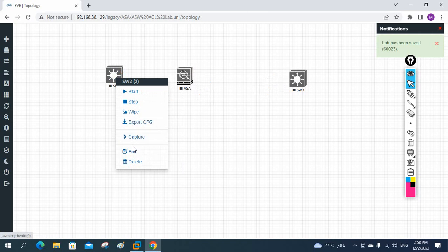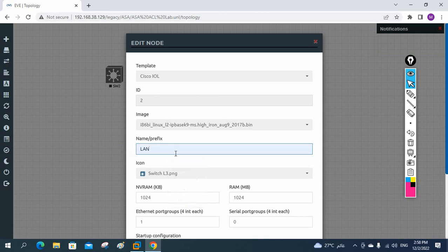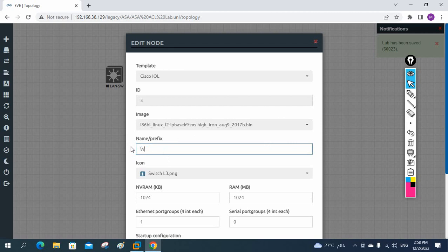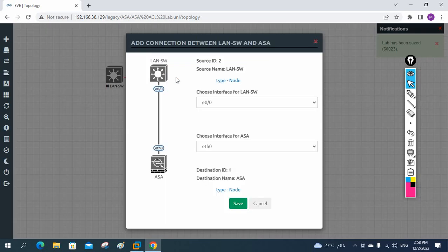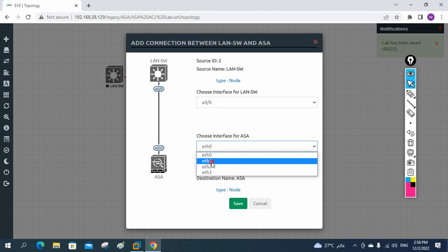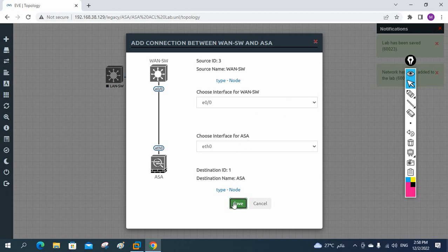We can give the switch the name 'LAN Switch' for this side, and 'WAN Switch' for the other side — whatever name you want to give, no issue. Now I will connect these to the firewall. We can take any interface, such as E0; any interface wherever you want to connect is fine.